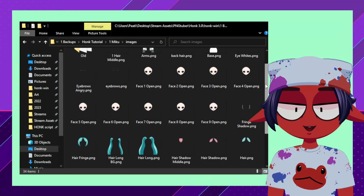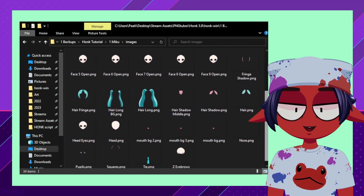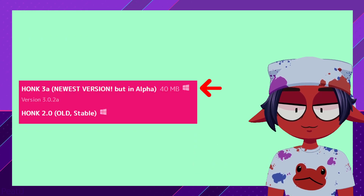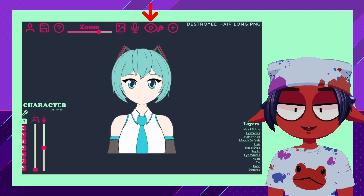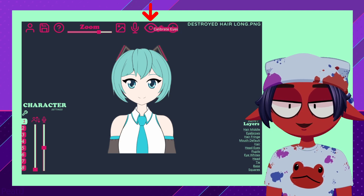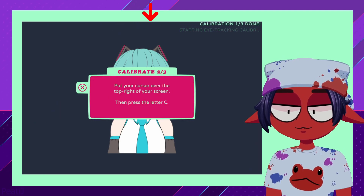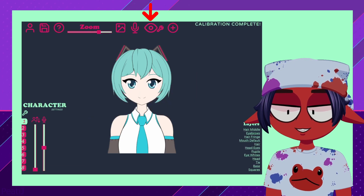Now that we are ready to rig the basic shape of our avatar, we need to be aware of the features available in the current version of Honk 3.0 and how they work. Every time you launch Honk, you will need to select Calibrate Eyes to center yourself. If you move your Honk window, you will need to do this again to re-center.